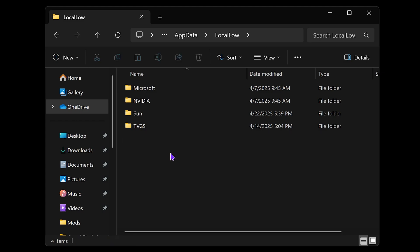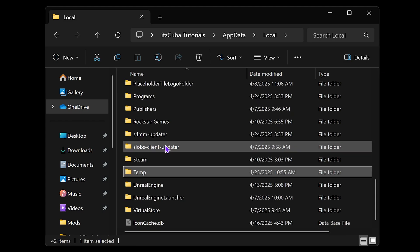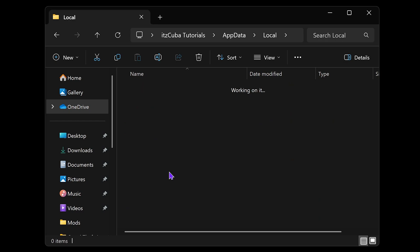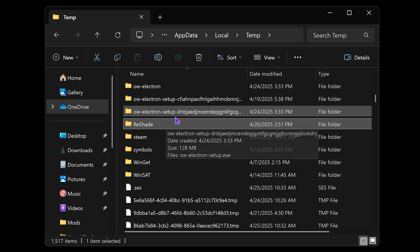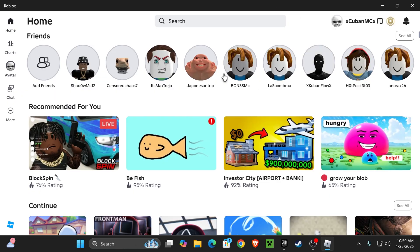Go ahead and delete them as well. Then head over to Local one more time, search for Temp, find the Temp folder, and open it. Then look for Roblox. If you have a Roblox folder in here, delete it as well. I don't have one, but if you do, delete it.